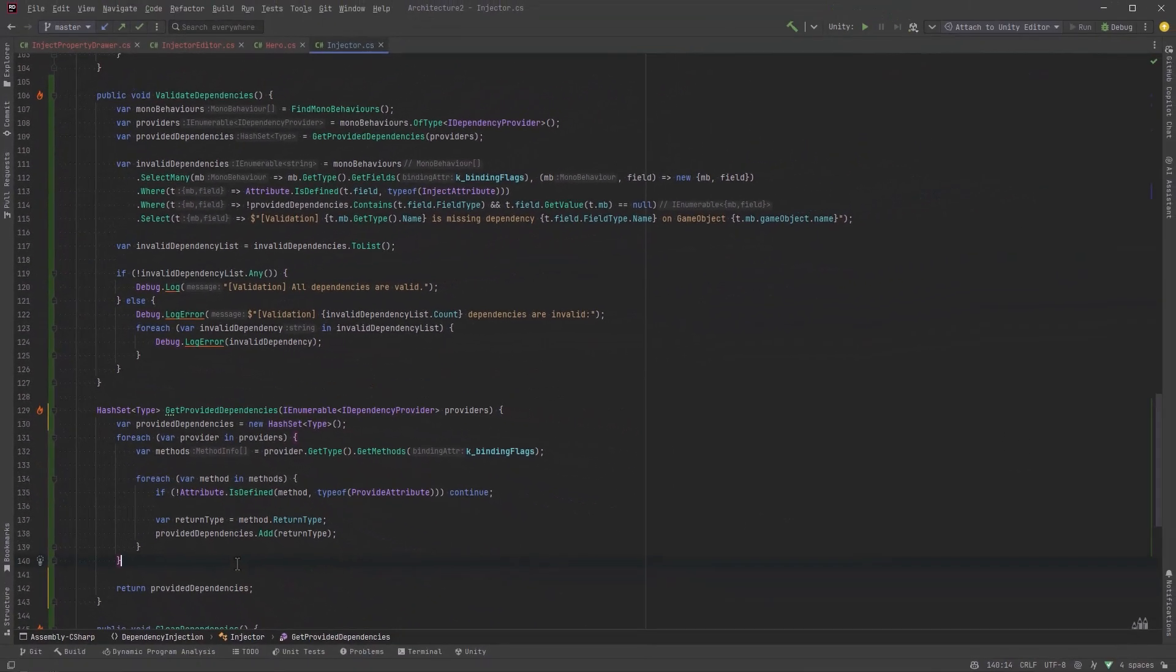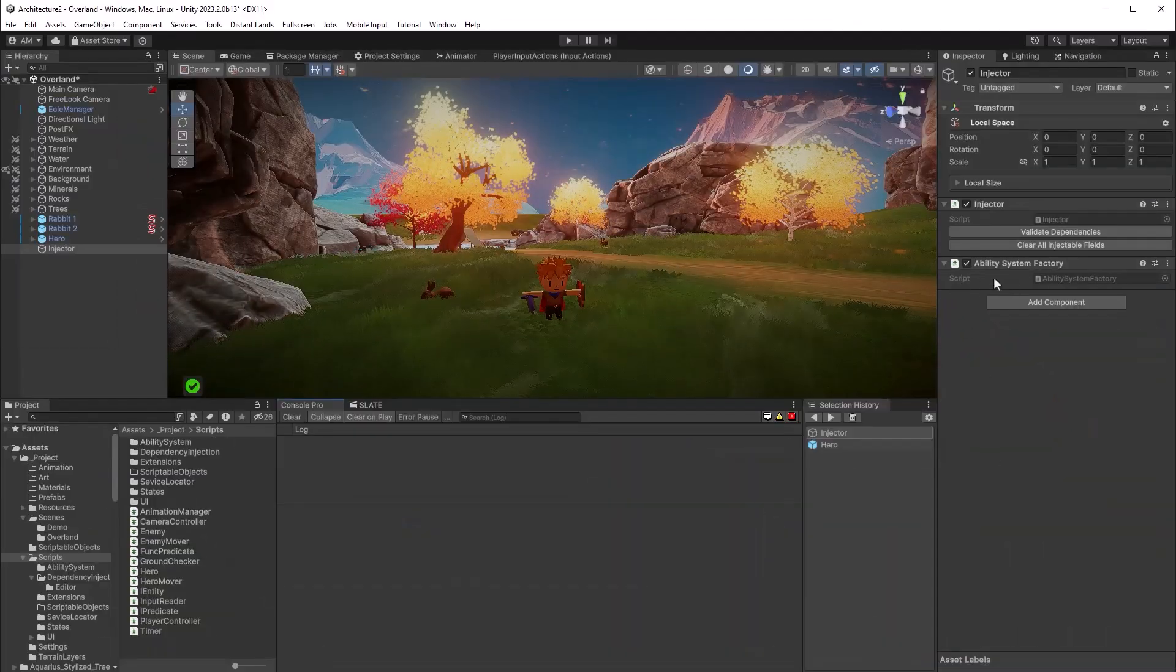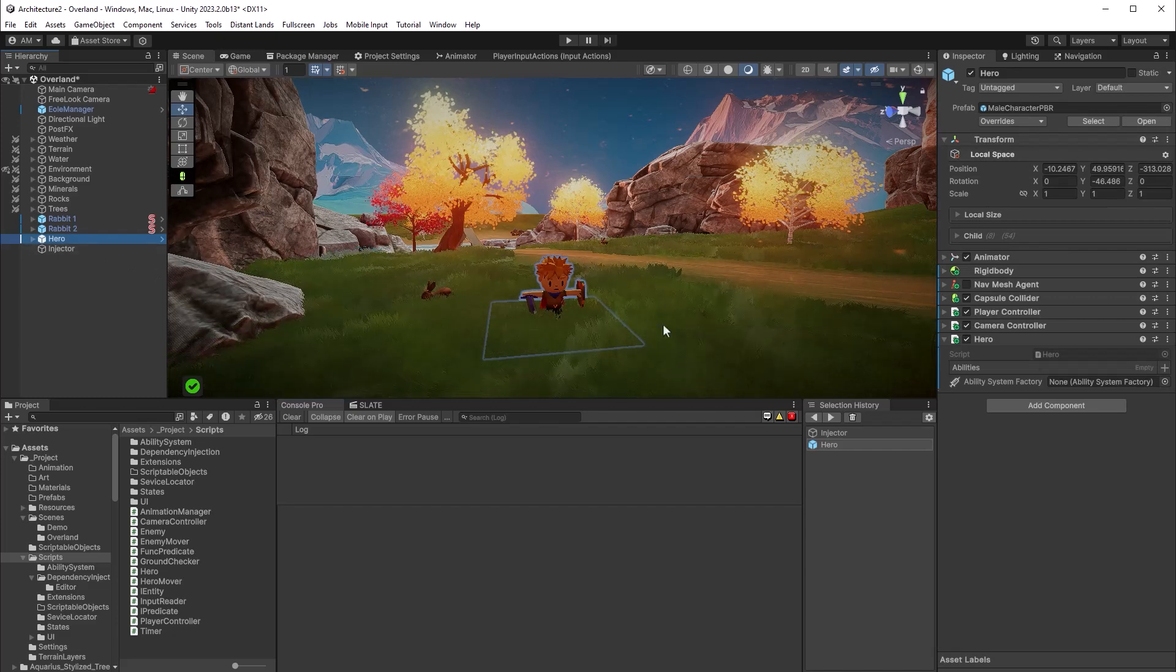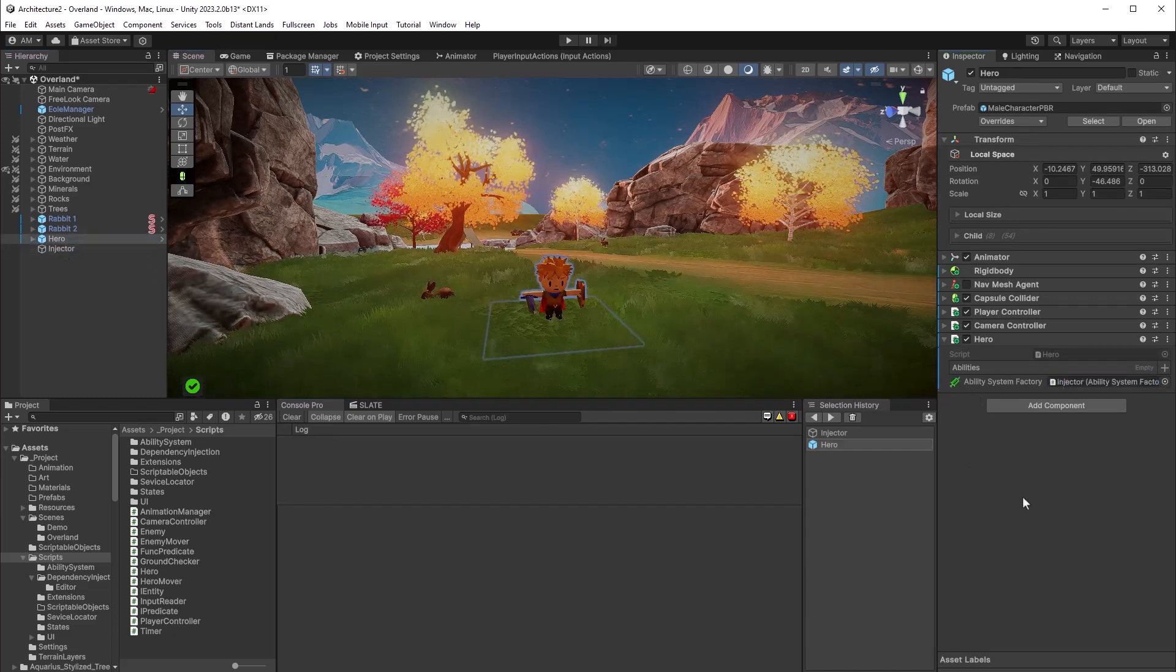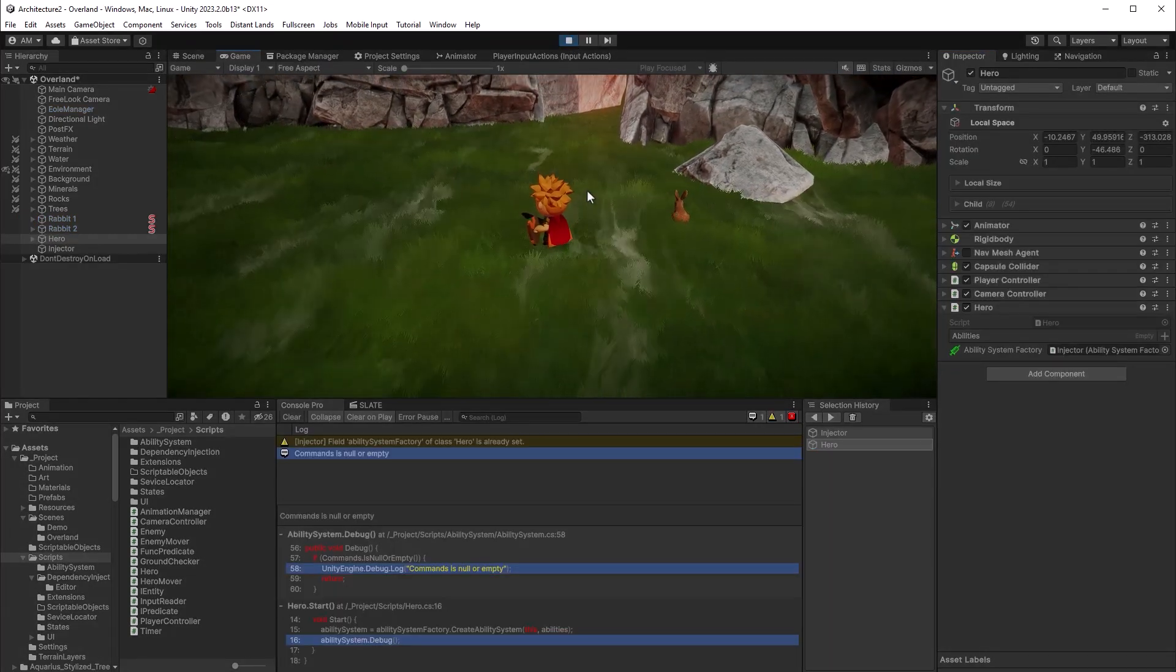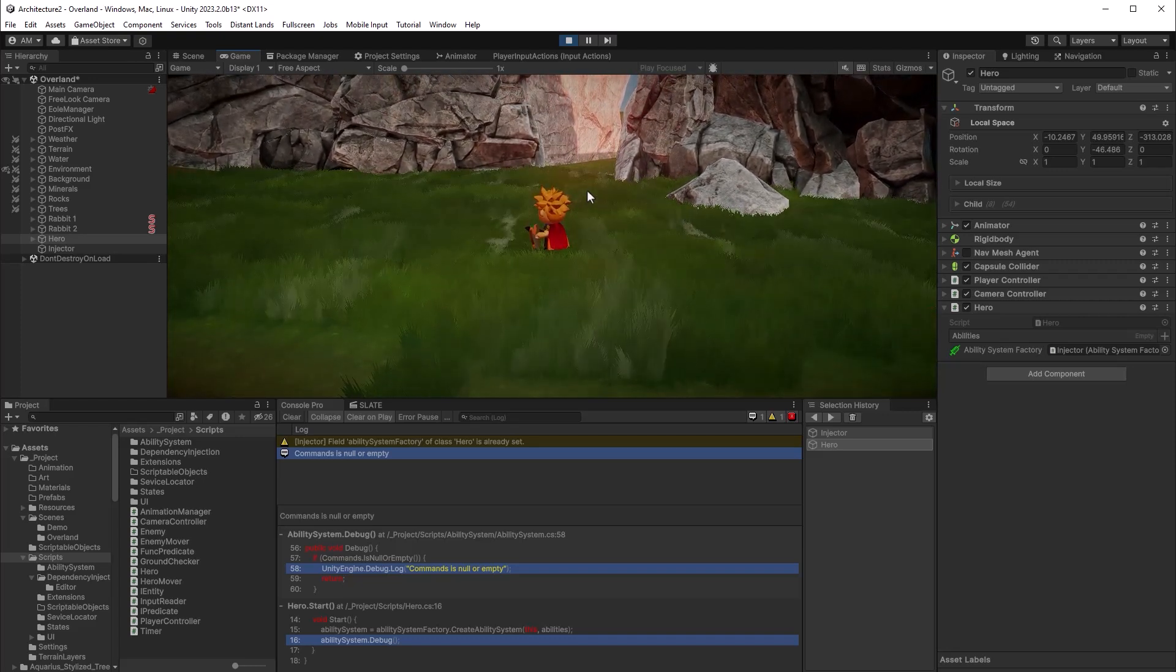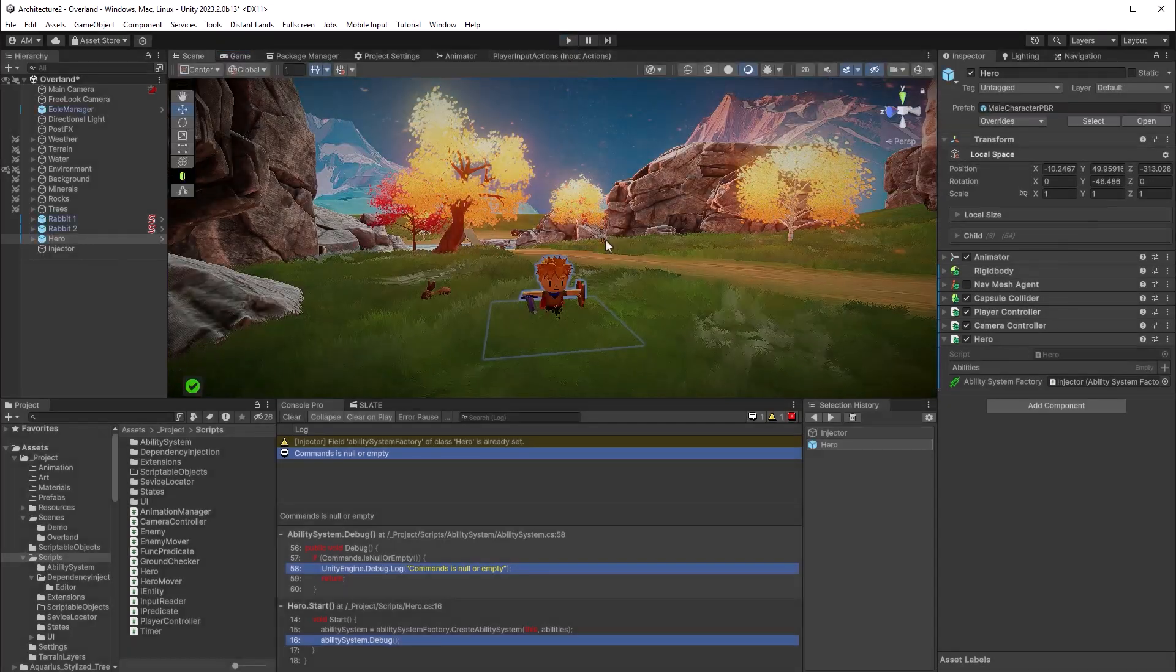I'm going to add one more thing down here. I think we should have a debug message. When we've cleared all dependencies, we should say something in the console. That's really it. Why don't we go test this out? So right now I've got the dependency, the ability system factory, on the same game object as the injector. Now over on the hero, you can see there's nothing in there yet, but I do have the ability to drag and drop it in there. The icon turns green like we'd expect. If I press play, it should give us a message that it's already set, and yes it does. We've got a warning there that says the field ability system factory of class hero is already set. So it doesn't replace it with a new service, it just uses the one that's there.